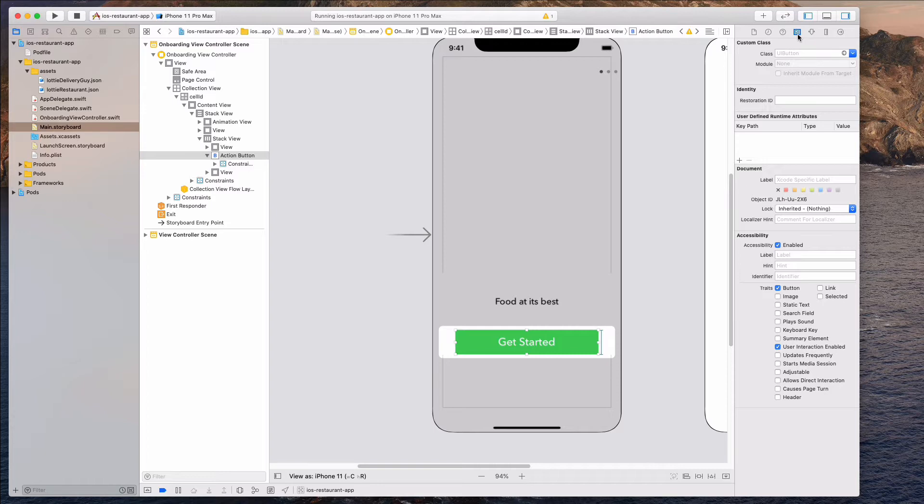open up this identity inspector and come down to this user defined runtime attributes portion. And we want to add a new property over here. So in this key path, let's type in layer dot corner radius.